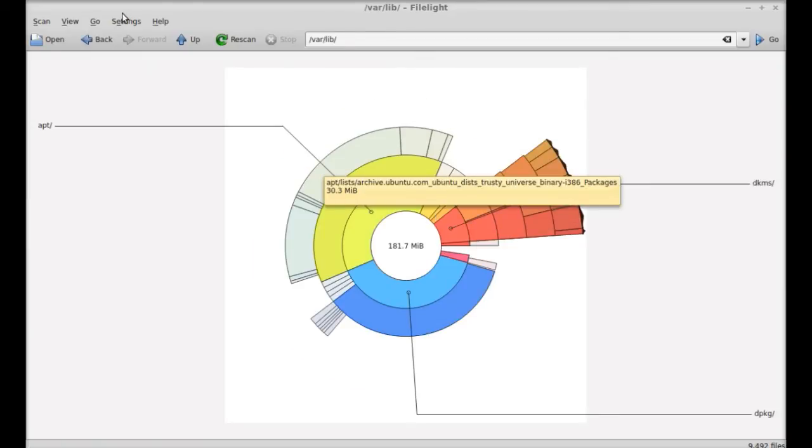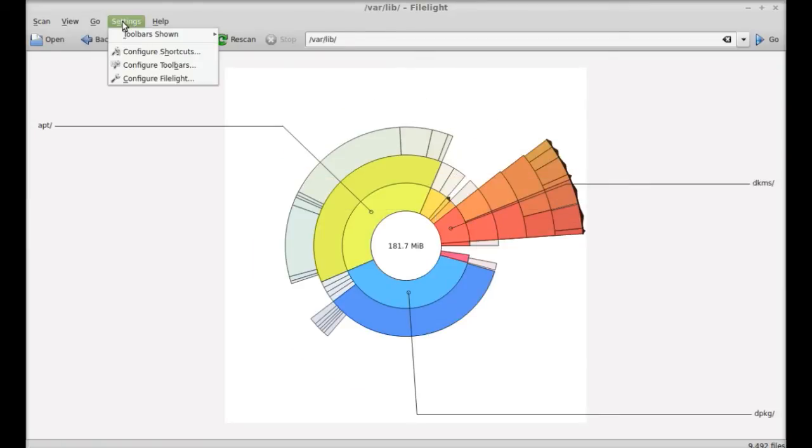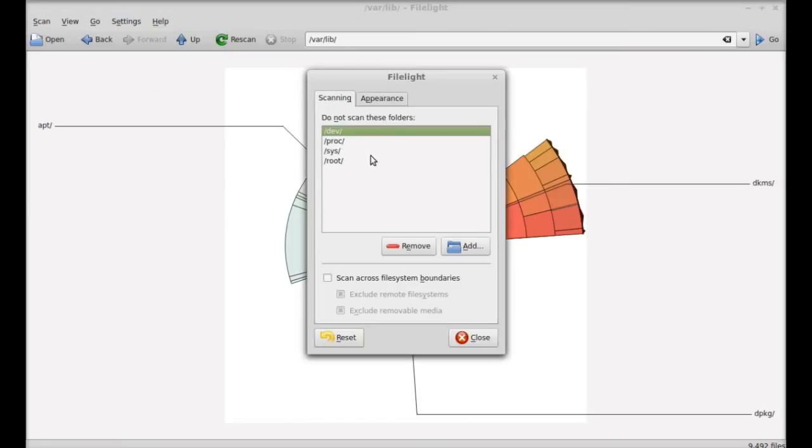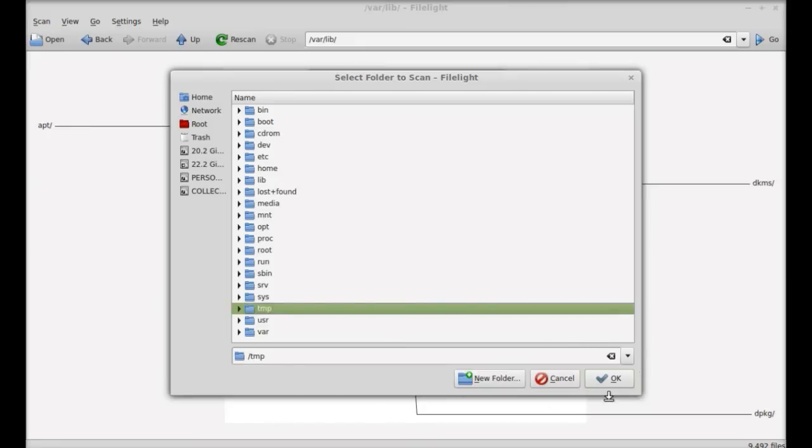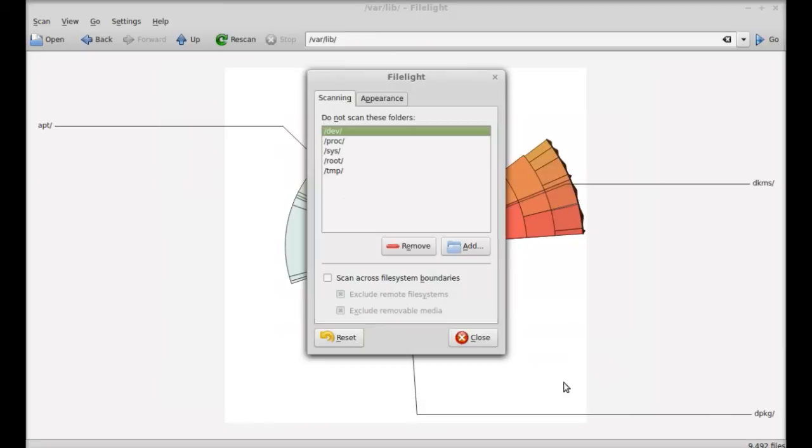Next you can change the FileLite configuration settings like scanning folders. By default there's four folders here. You can add any folder by clicking on the add button. I'm gonna select the temp folder. OK. Now this folder is added.